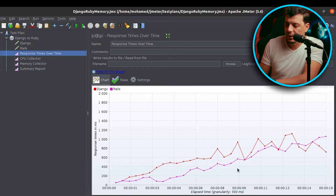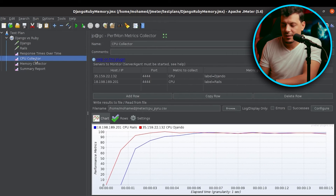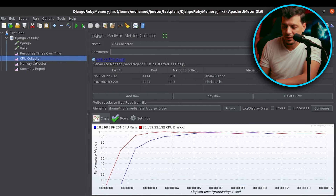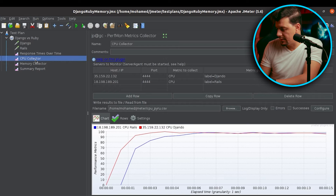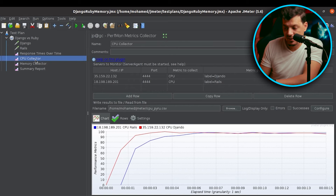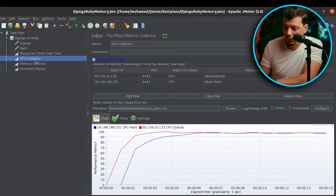Now let's navigate to the CPU collector metric. CPU usage shows us slightly better performance for Ruby on Rails. It reaches 100% CPU usage at the sixth second, whereby Django reached 100% at the fourth second.